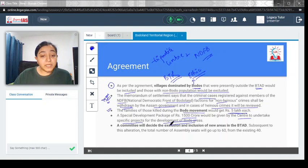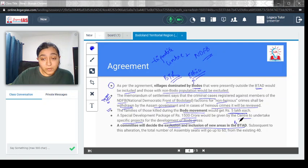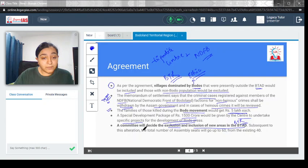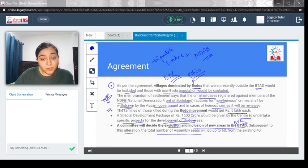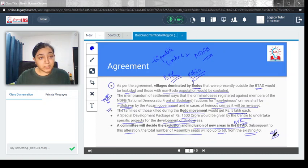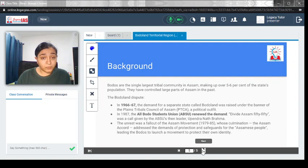A committee will decide the exclusion and inclusion of new areas in the BTAD, now known as BTR. What areas will be included and what will be excluded will be decided by this committee. Subsequent to this alteration, the total number of assembly seats will go up to 60 from the existing 40. These are the terms and conditions of the agreement.